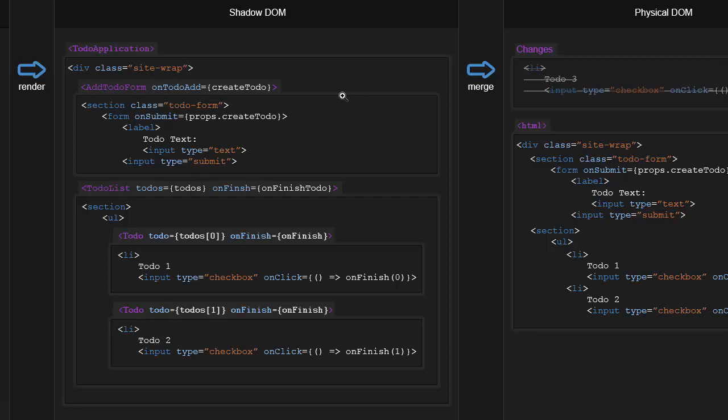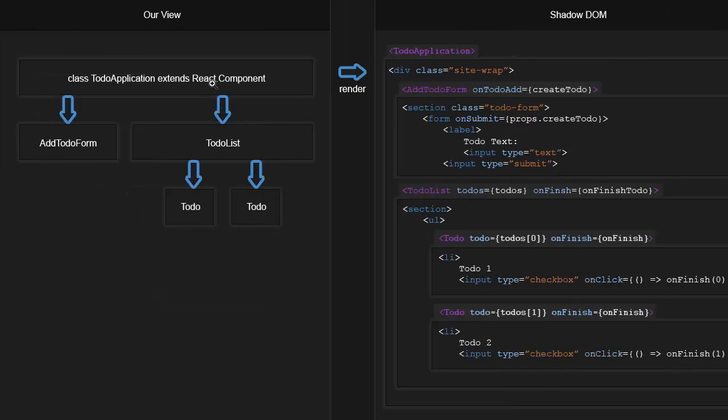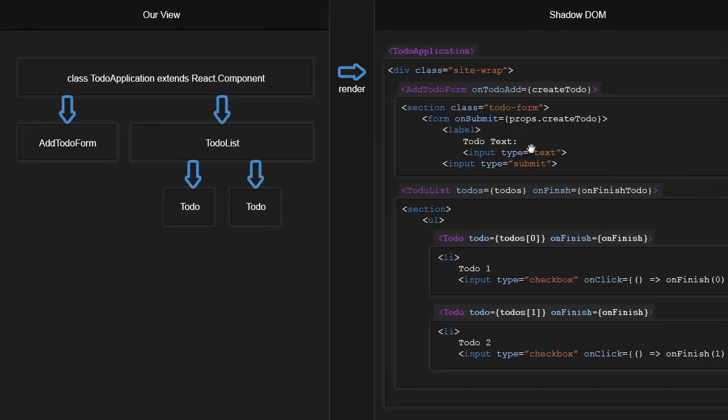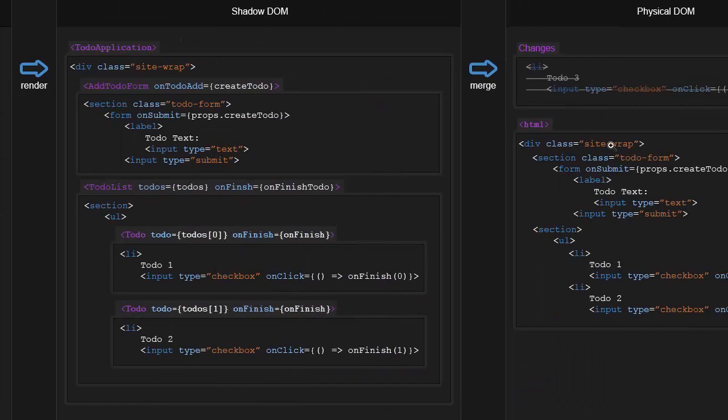But anyway, yeah, that's the shadow DOM. So we're gonna see an example of how we write components. And again, what do components do? All components do is render to the shadow DOM. All React does is takes the shadow DOM and merges it in with the physical DOM.